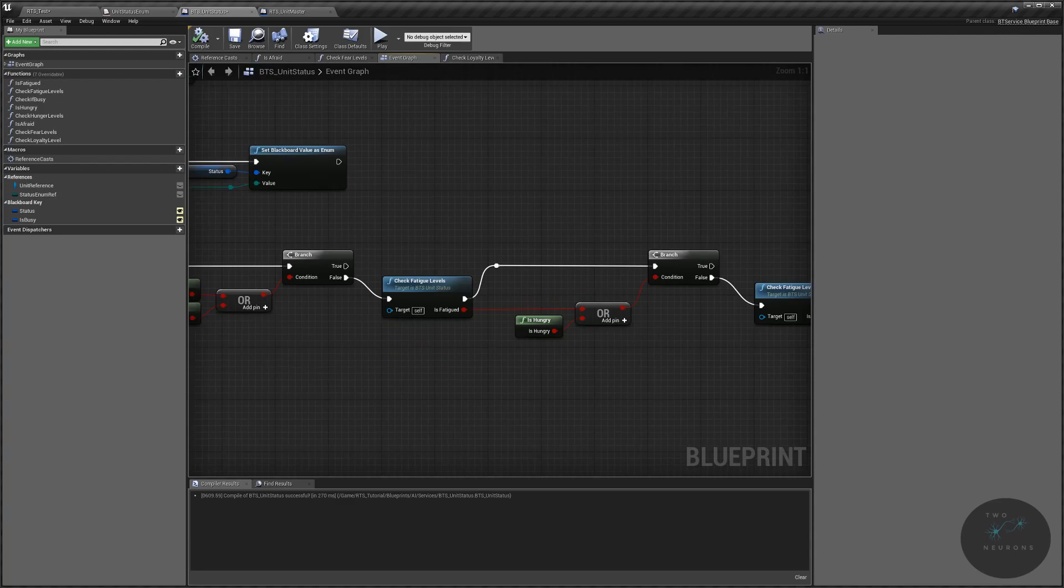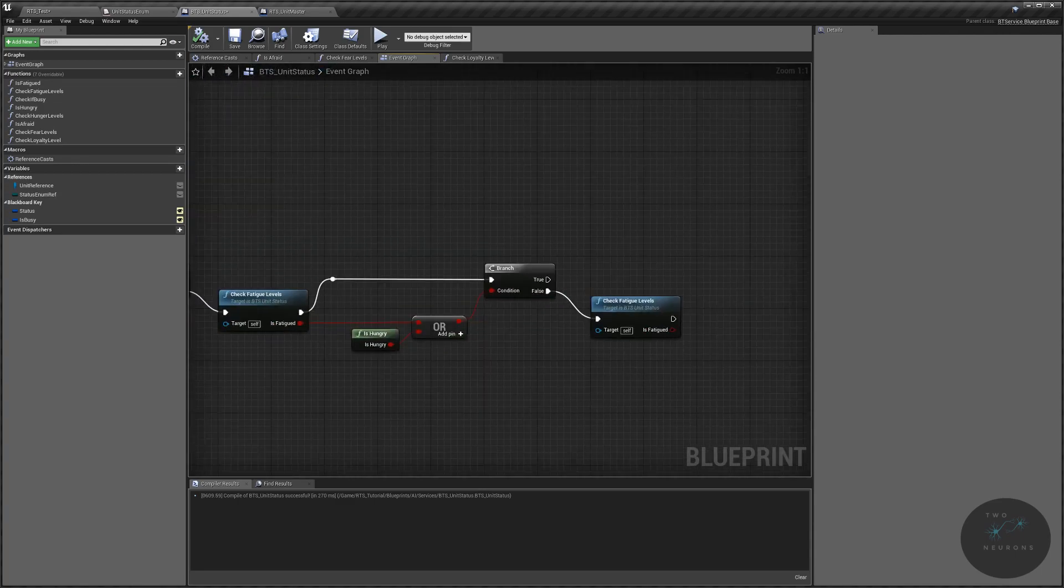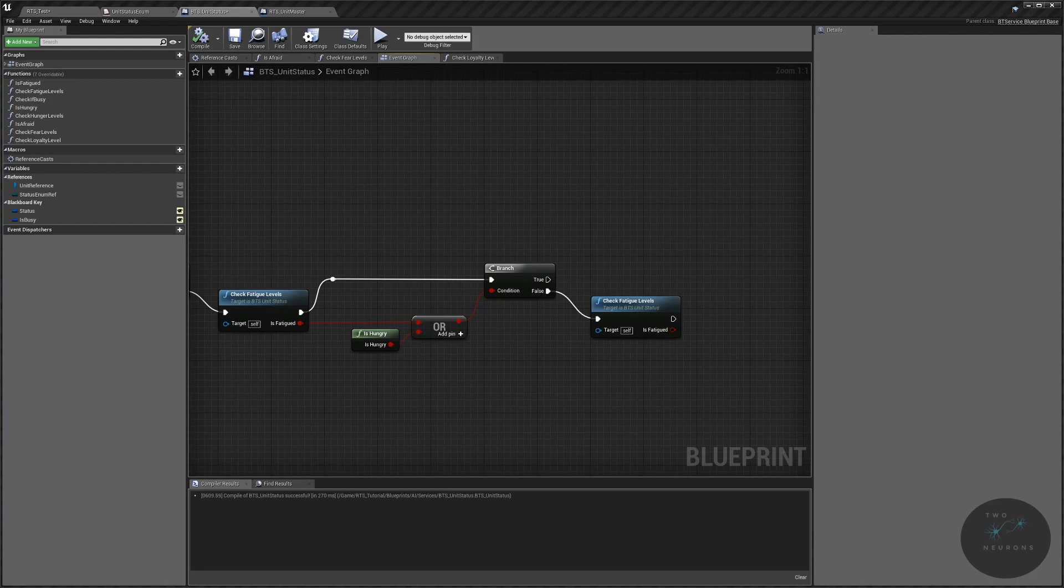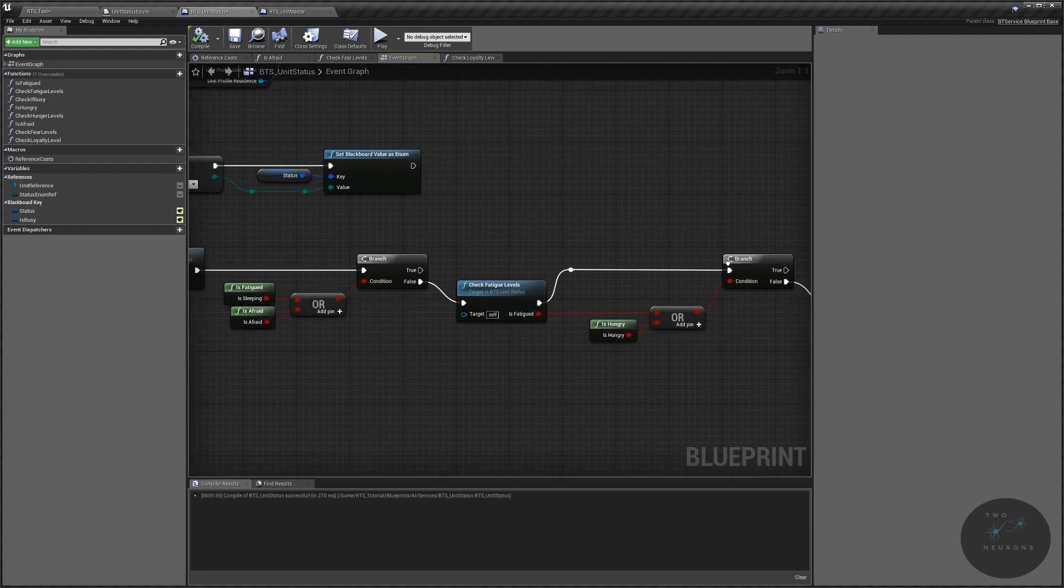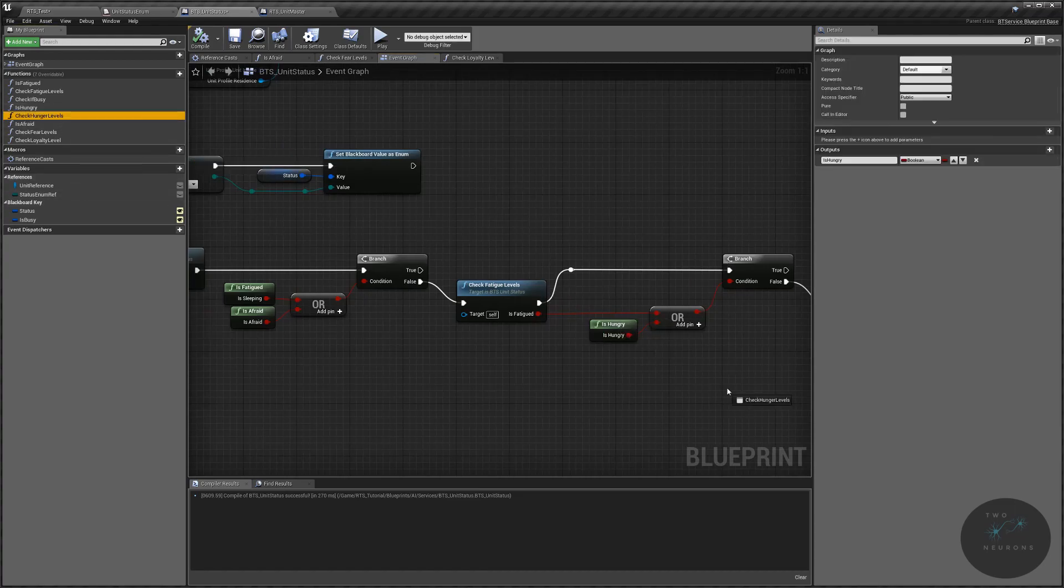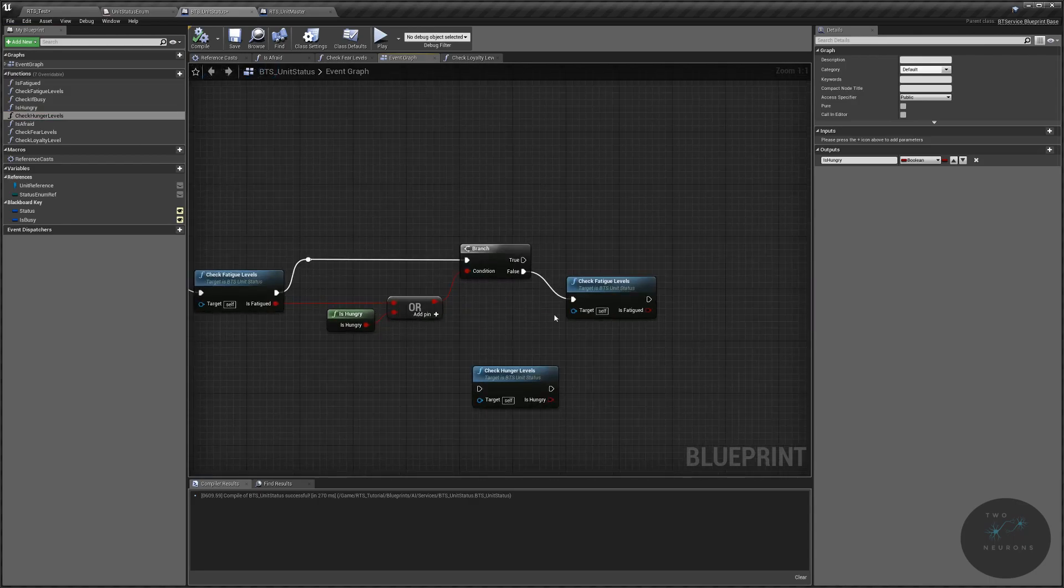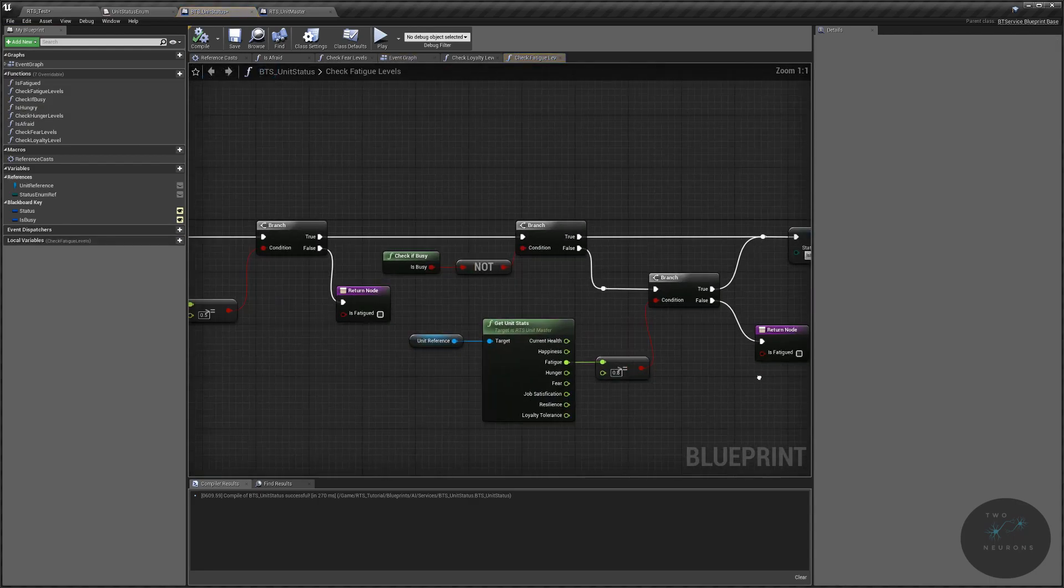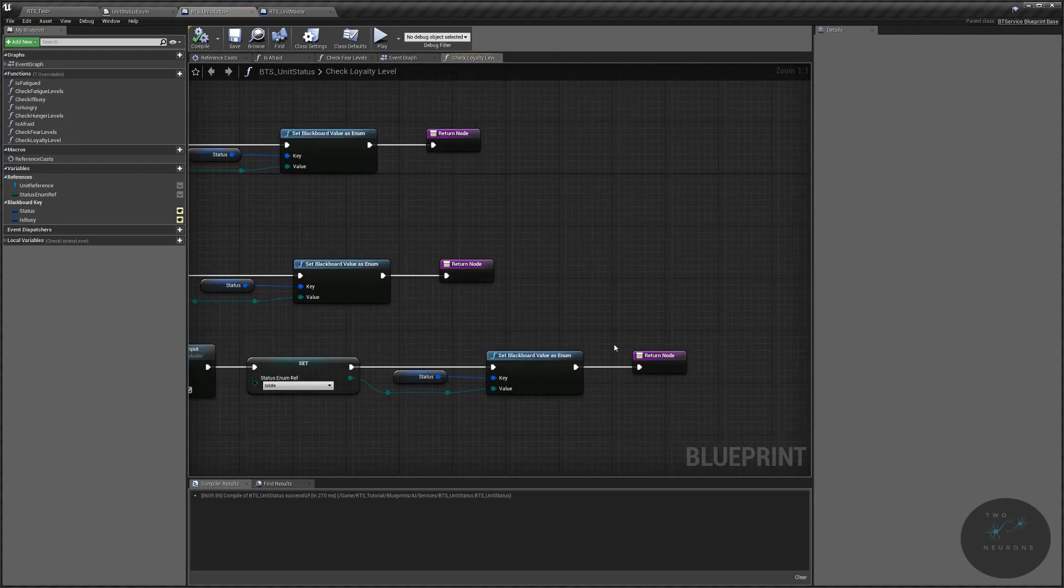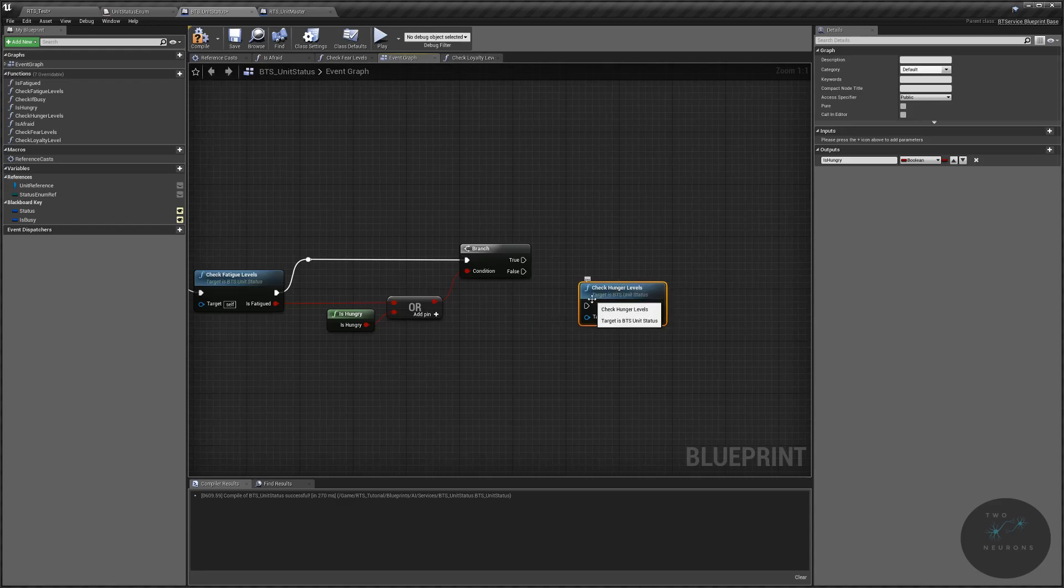I have fatigue levels in here twice. Okay. I can't believe I made that mistake. So this one should be hunger. I'm not sure why I put fatigue levels in here twice. Just want to make sure that actually is fatigue. It is. So go ahead and delete that. I'm sorry about that. Plug that into the false instead.